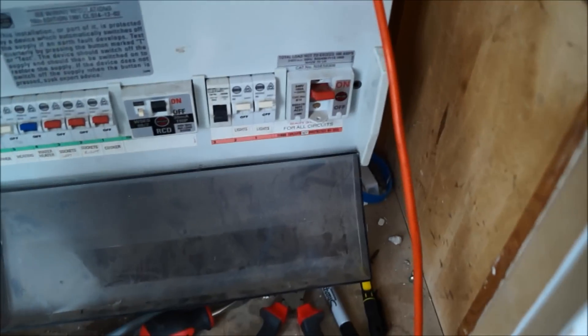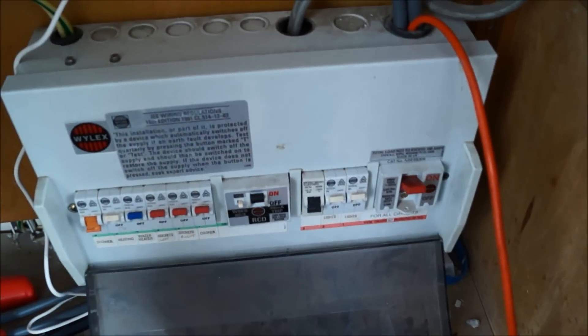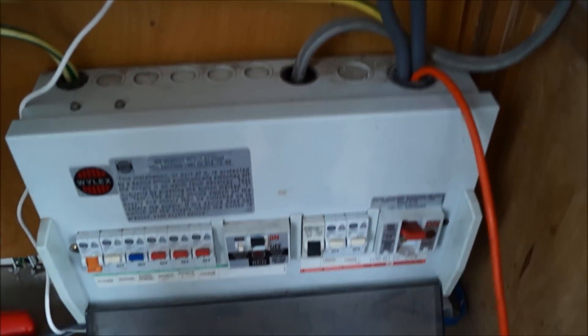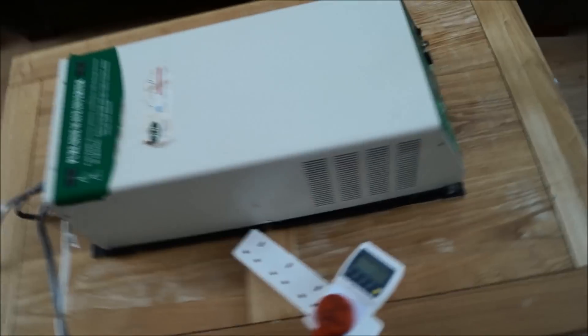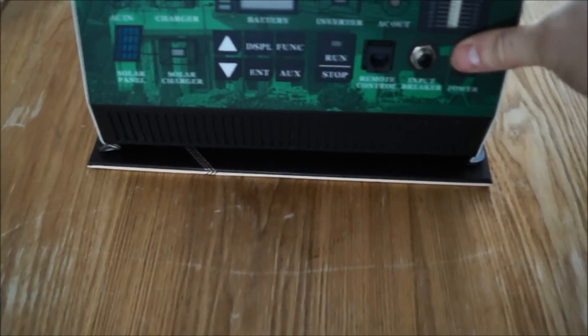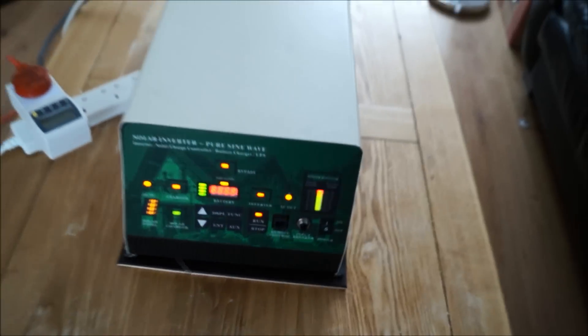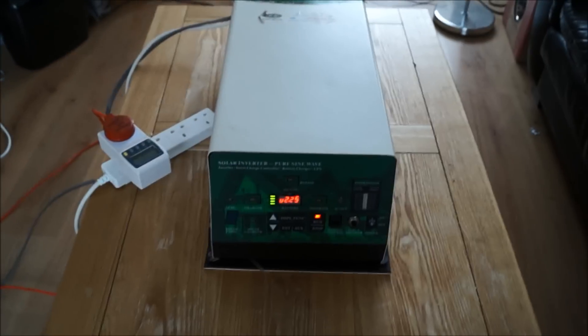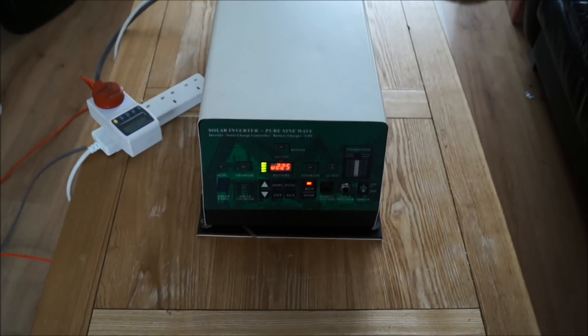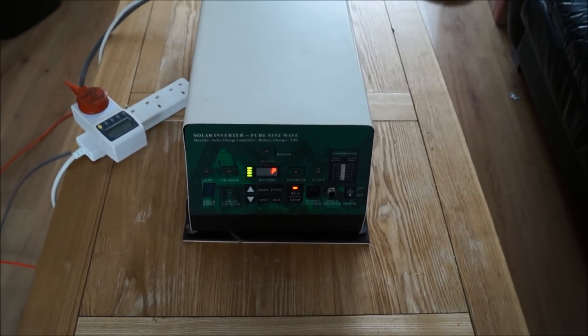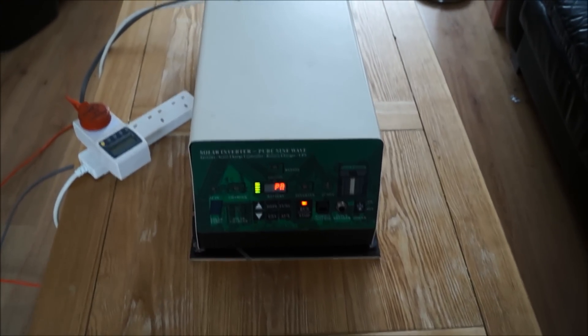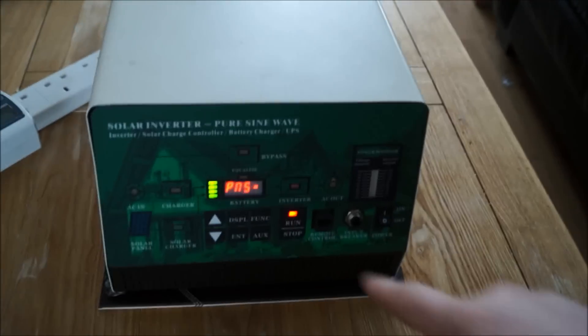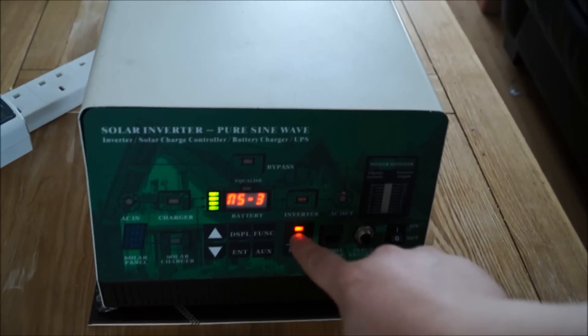So I'm going to go and switch on the inverter now and have a look at things. Here's the orange cable going round, plugged into the inverter, and switch the inverter on. I'm going to press the run stop button.